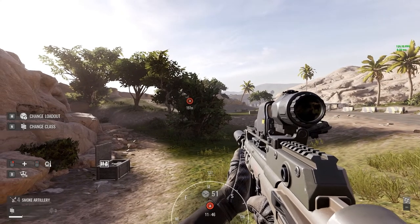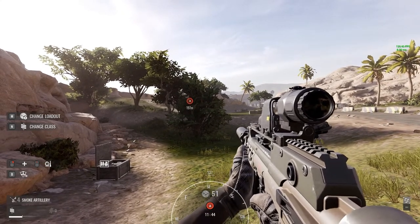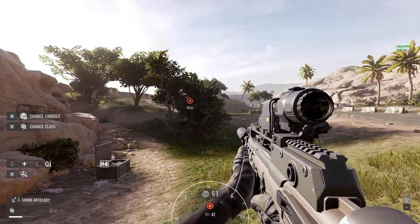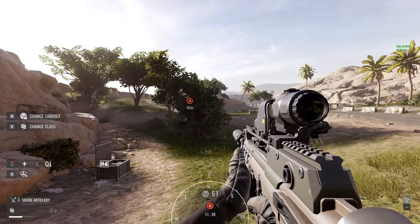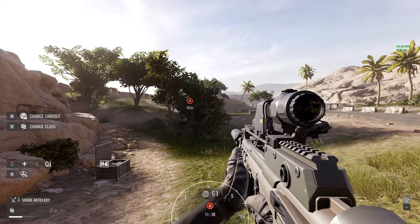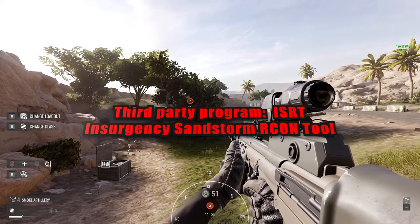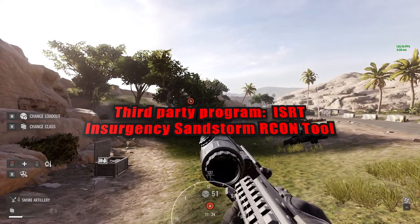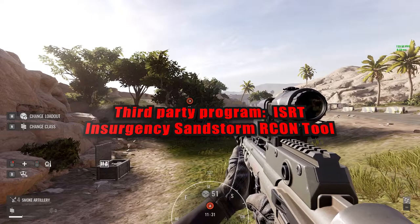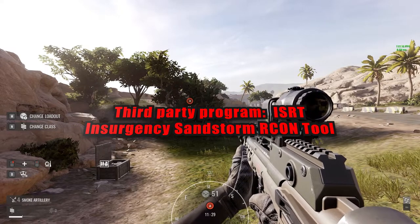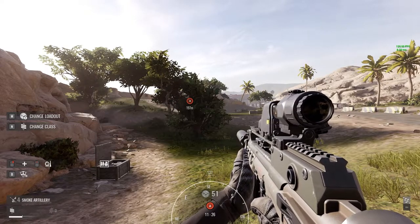We've had a couple of questions about how to run the admin control panel here on Insurgency Sandstorm. Here's how we do it on the radio standby server. We do have a third-party program that we use outside of this for the admins, and we'll make another video on that.